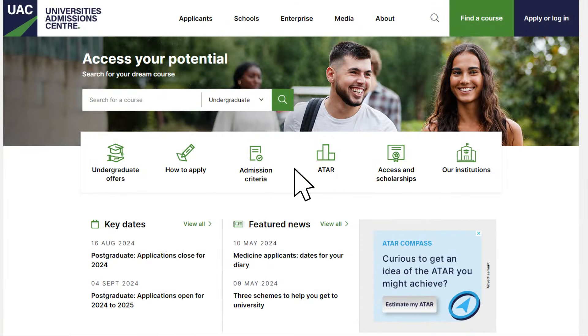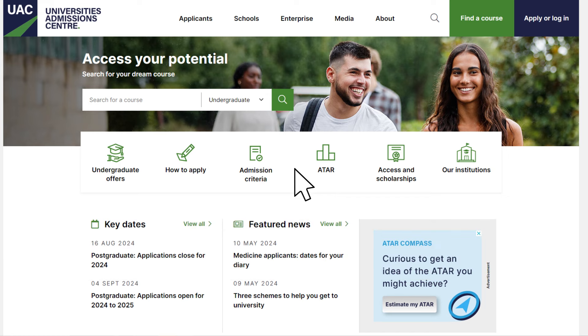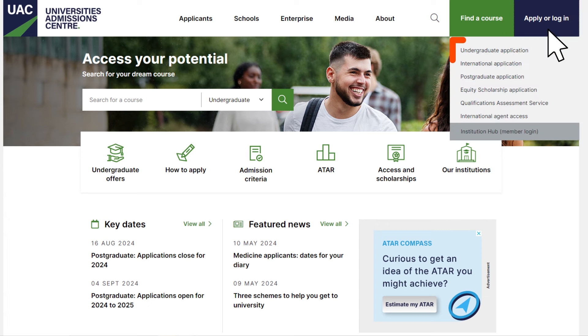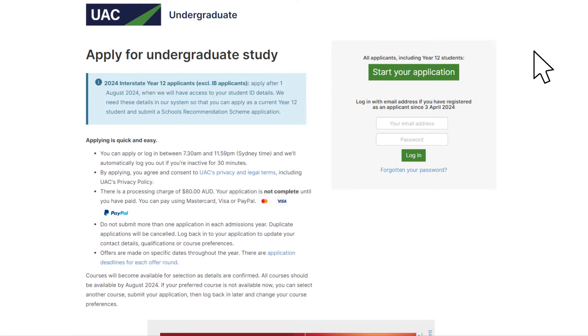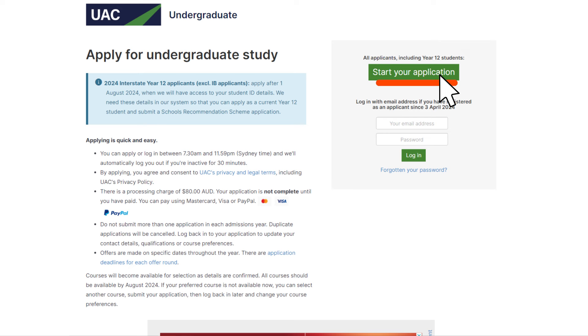To get started, head to the UAC website uac.edu.au. Click the Apply or Login button and select Undergraduate Application from the drop-down menu. Read the information on the Start page. Take particular note of the application fee. Click the Start Your Application button.